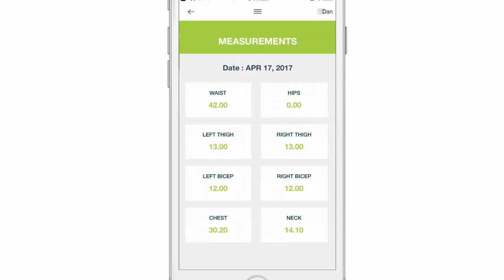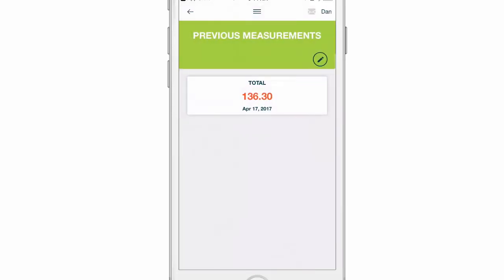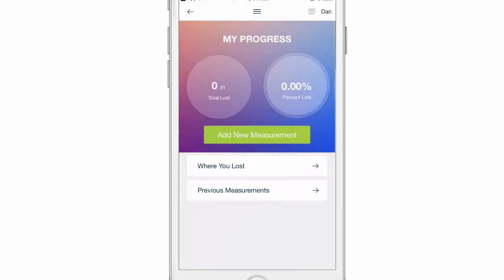From here you can click the back button if you want to. As you keep logging measurements, you will start to see total inches loss show up. You will start to see percent loss as well. Items like where you lost will show you exactly where you're losing inches, and previous measurements will show you your previous measurements.